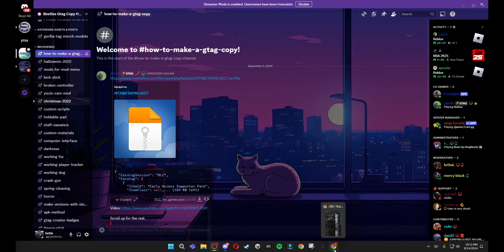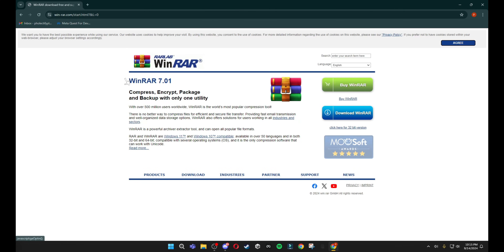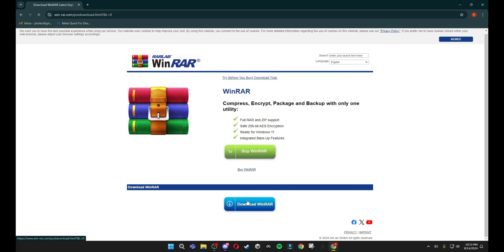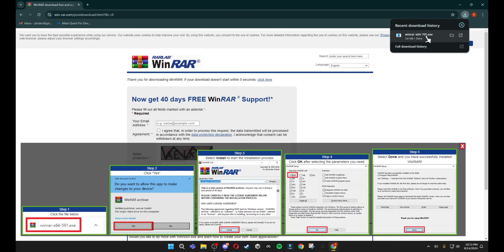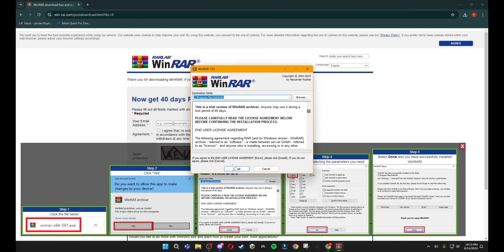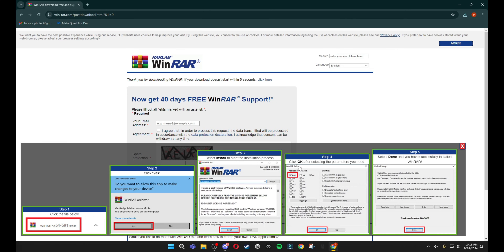Before you download this, what you want to do is go into your browser and search up WinRAR. Then download and click 'Download WinRAR'. It should start downloading. Click it and it should pop up the installer — just click Install, then click OK, and then click Done. And then you have WinRAR installed.